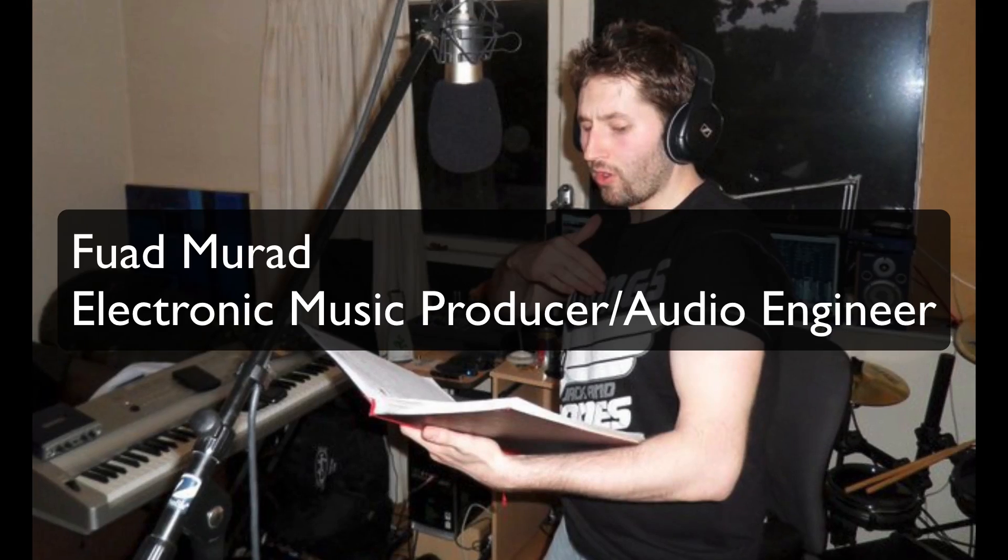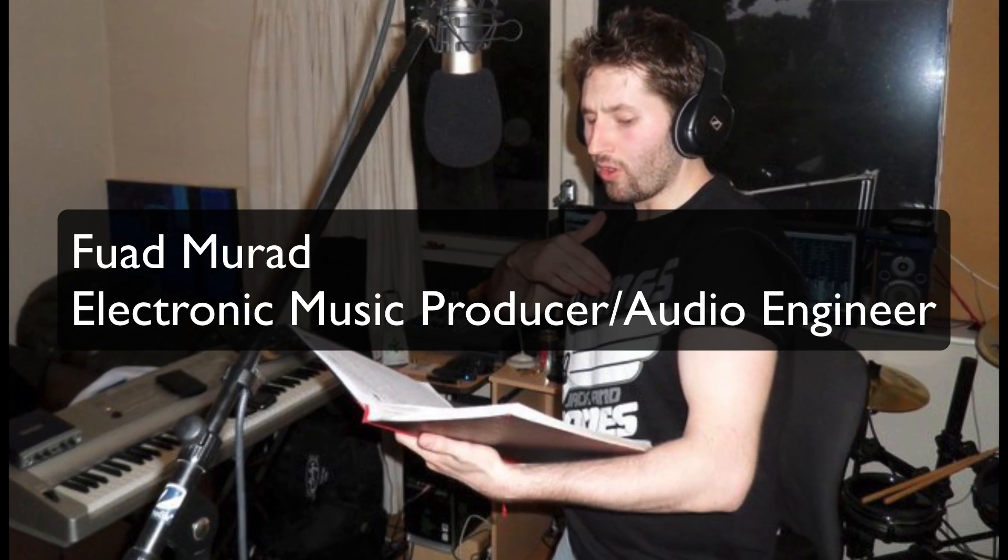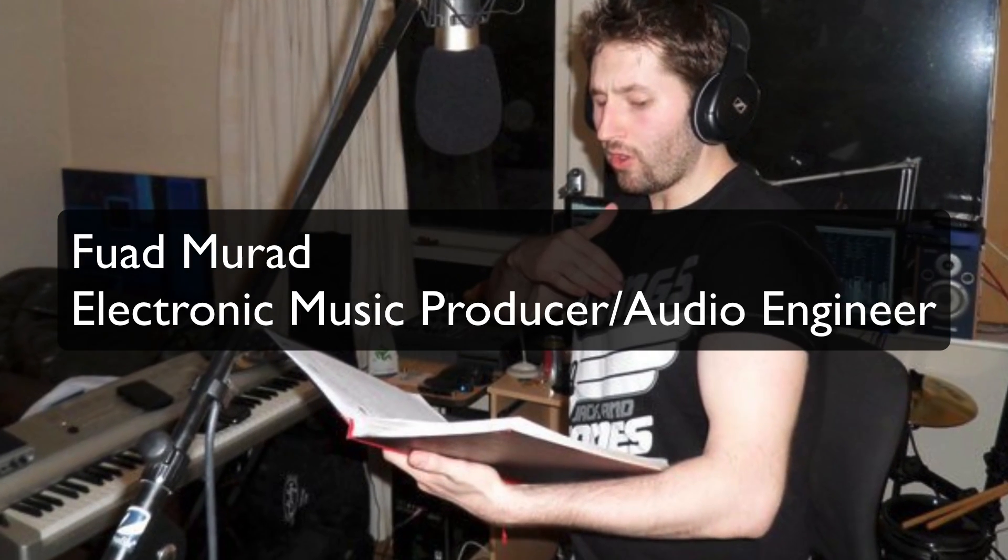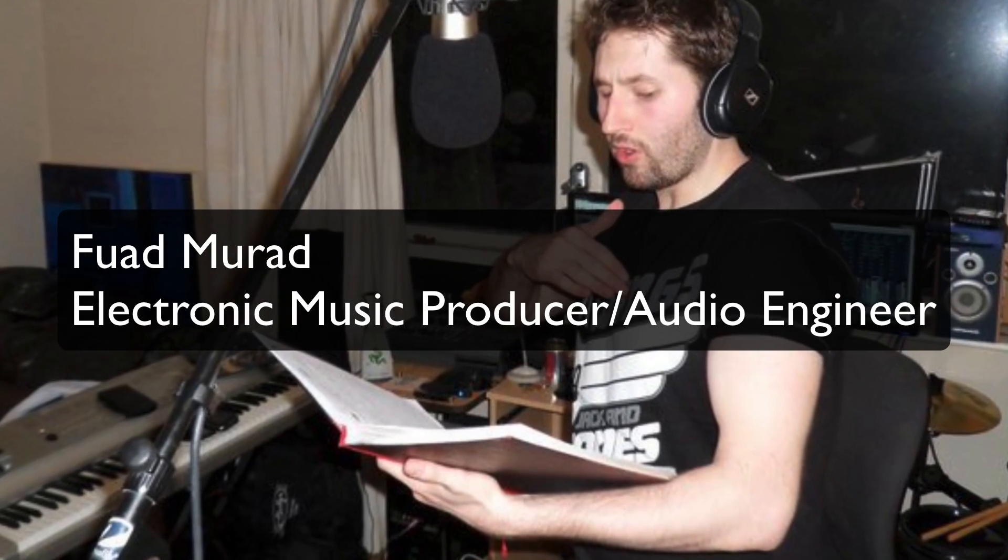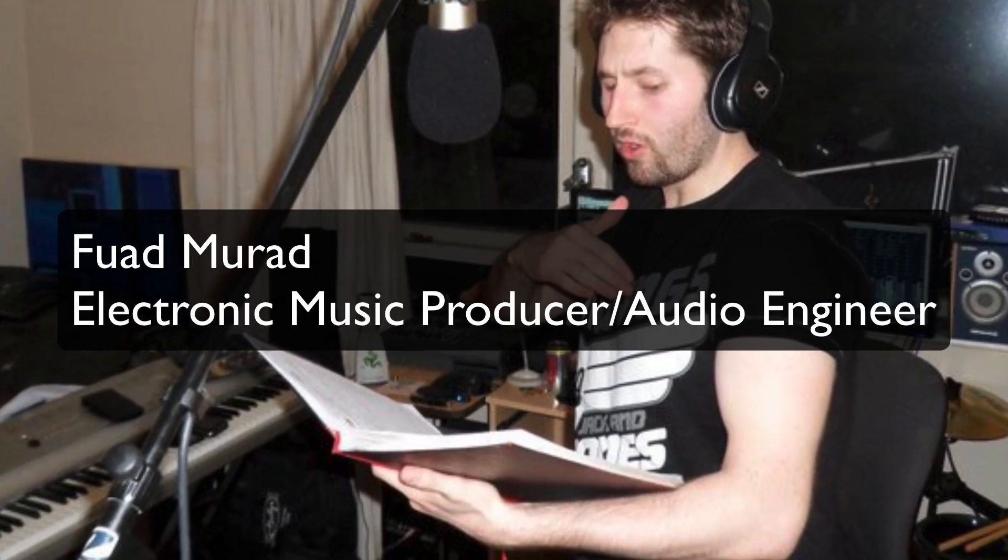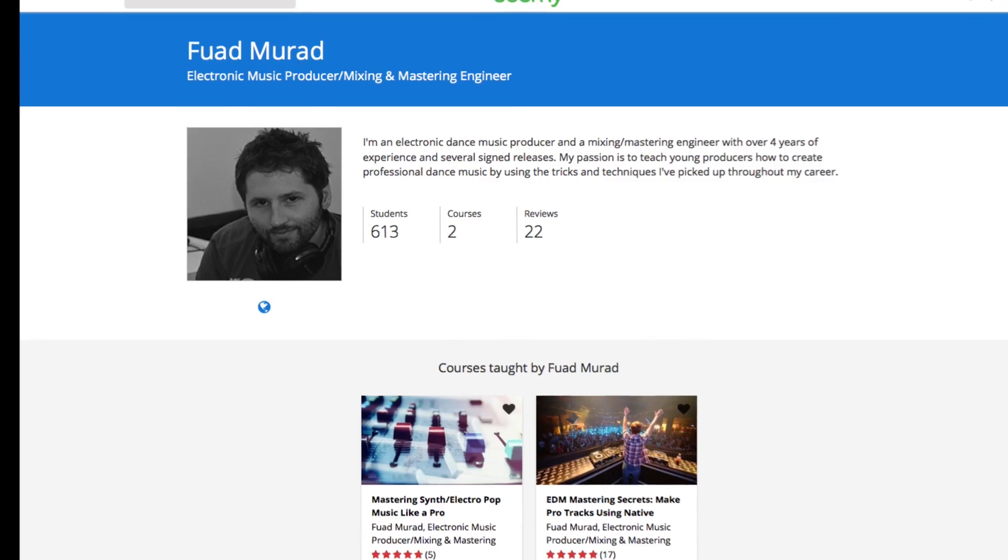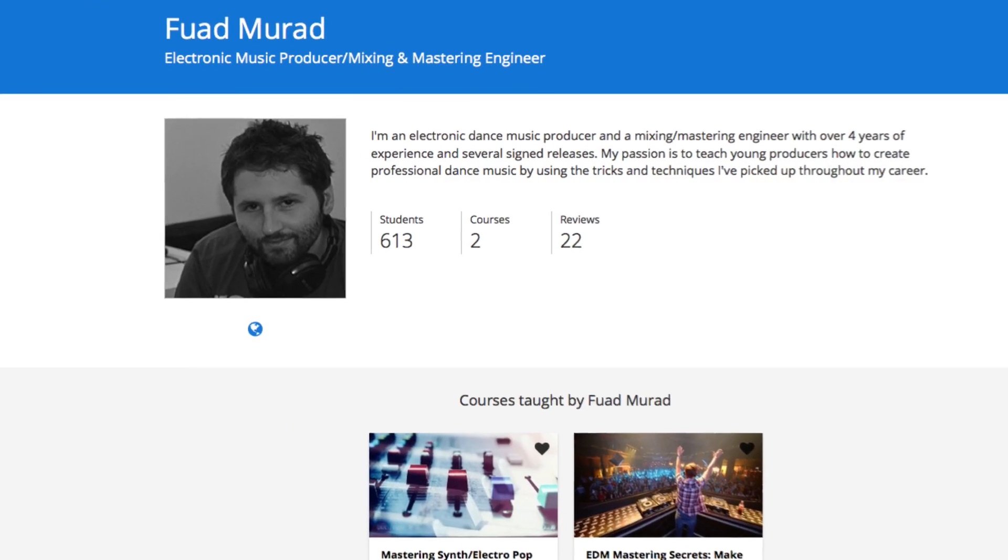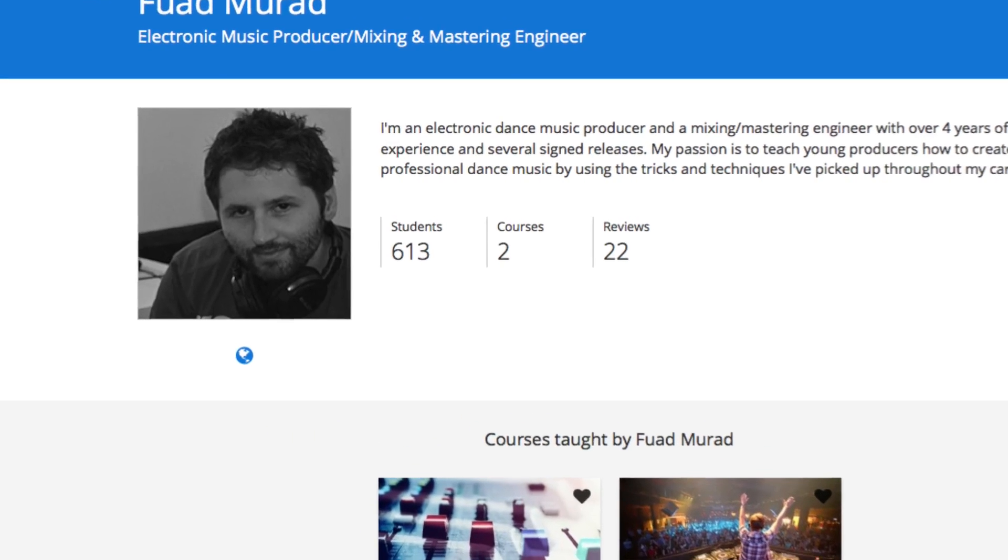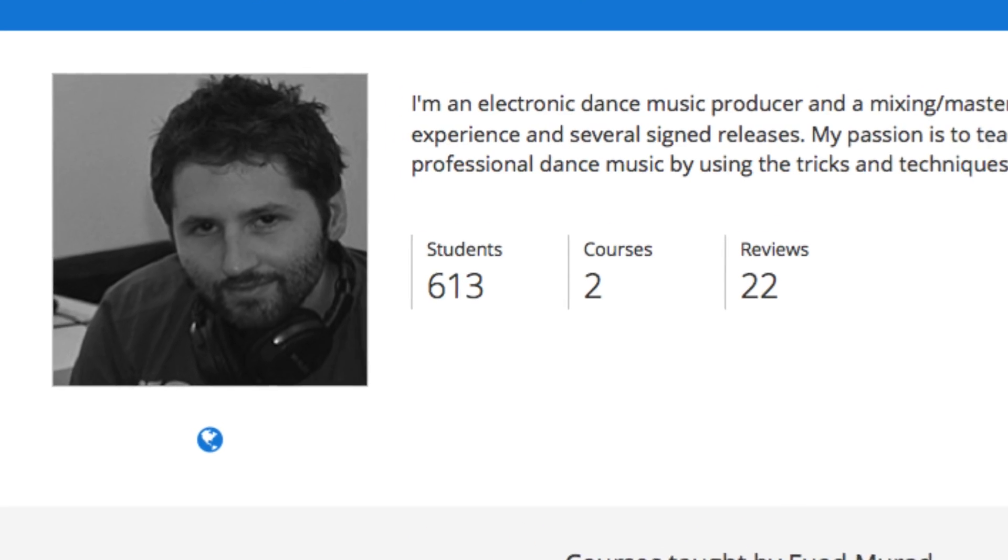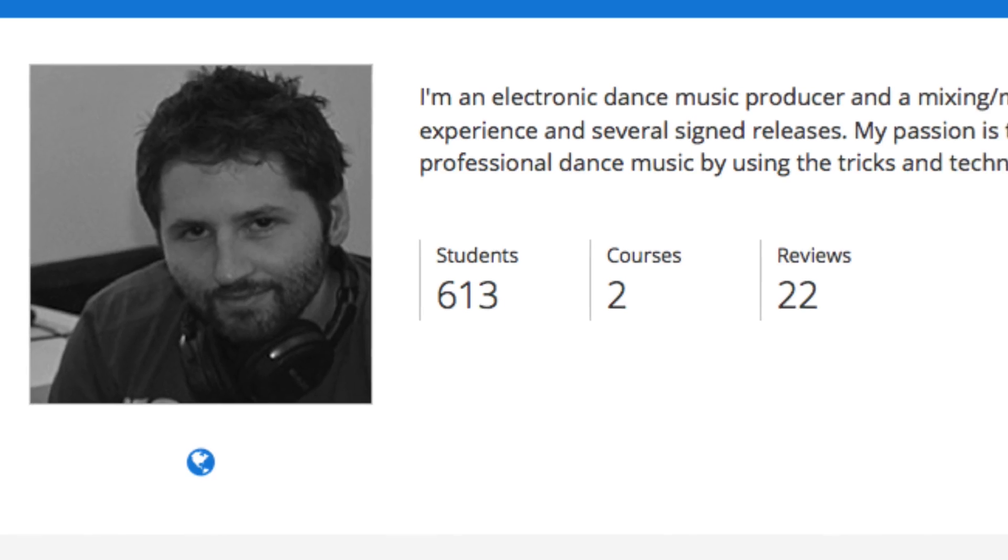And who am I? I'm Fouad Murad and I've been teaching mixing and mastering and producing electronic music for over six years now. With over 600 students taking my courses on Udemy and countless others that I've trained one-on-one, I'm your EDM mixing and mastering guy.